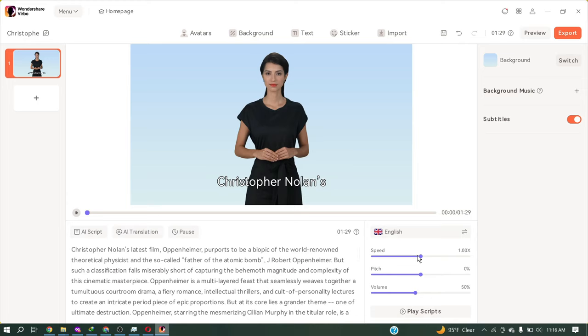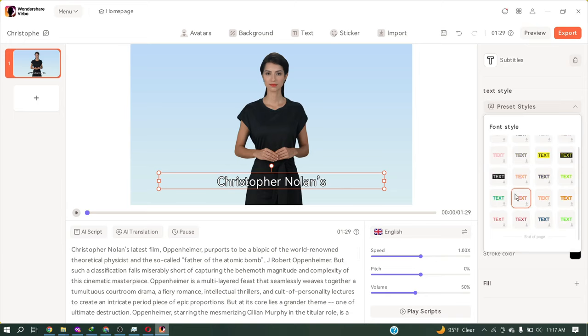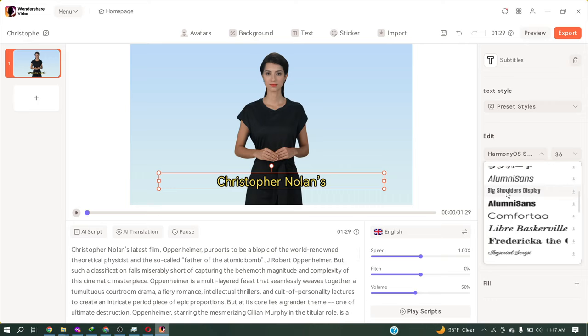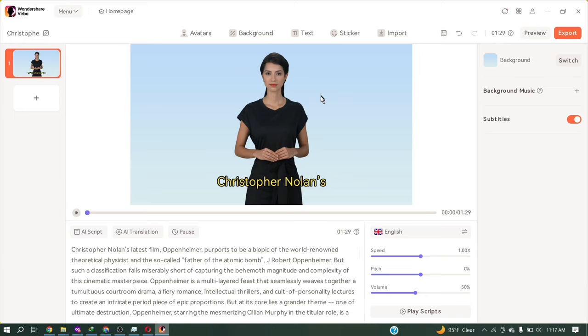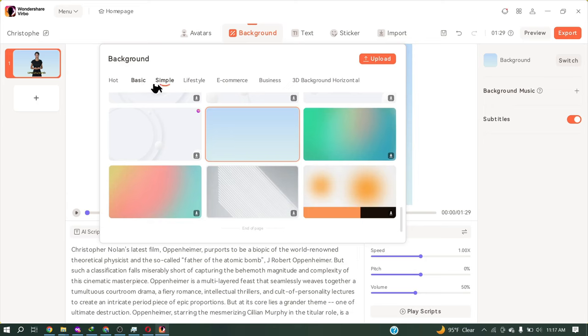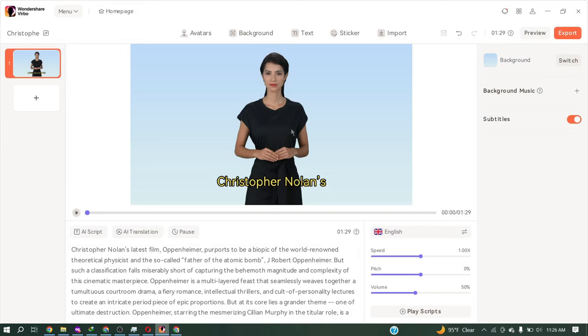Now we will customize the caption. Select the caption and then change the text style. Always select the style which will be visible in every environment. Then select a font. Always select a bold font. After that, you can change the background footage. Click on the background switch button. You will find a vast number of backgrounds based on various use cases. You can even upload your own background footage.